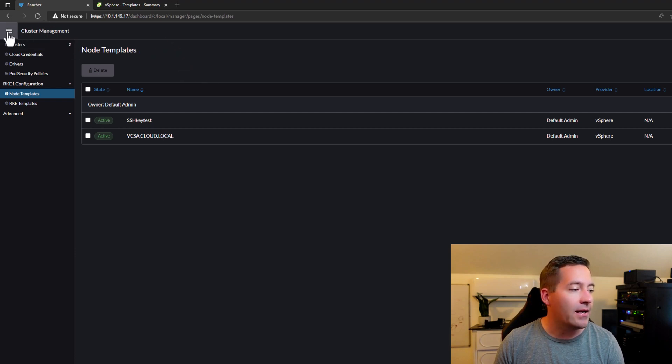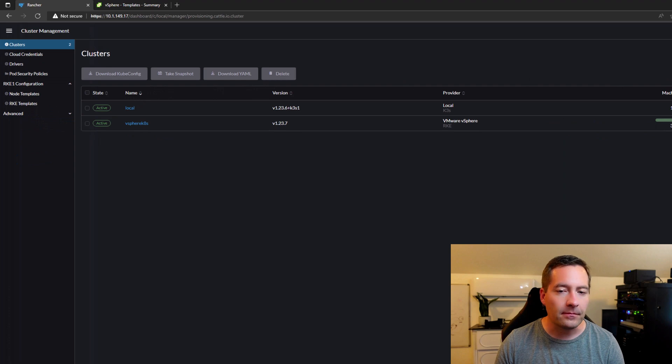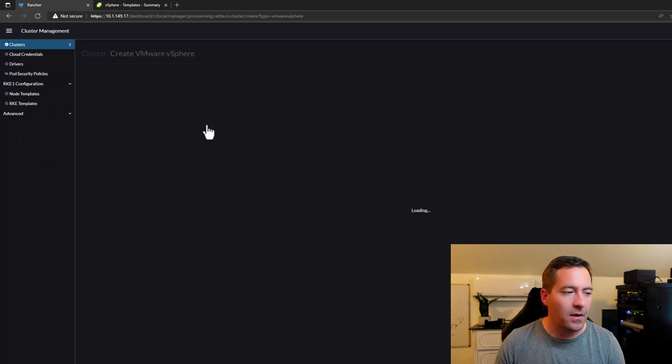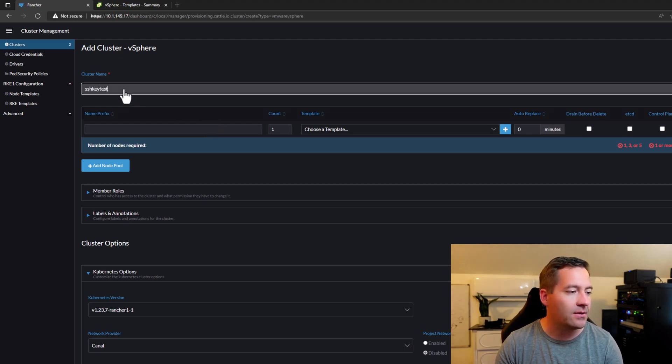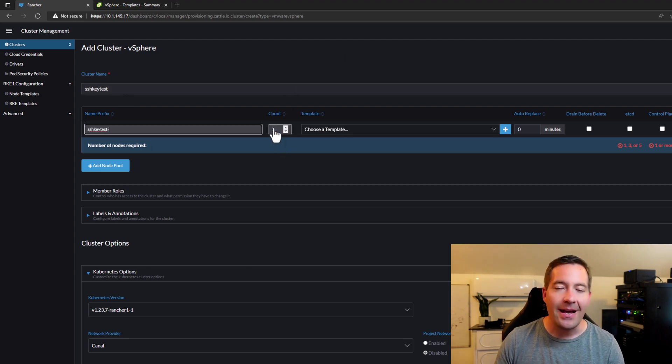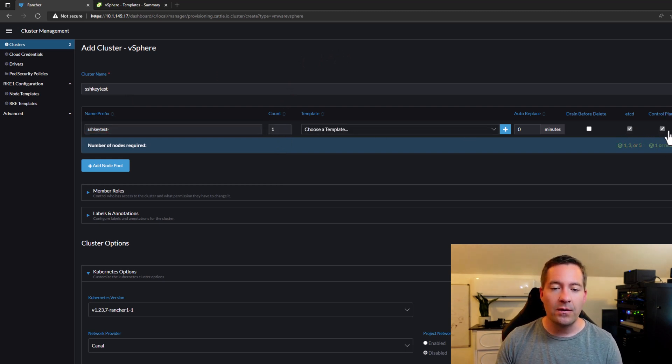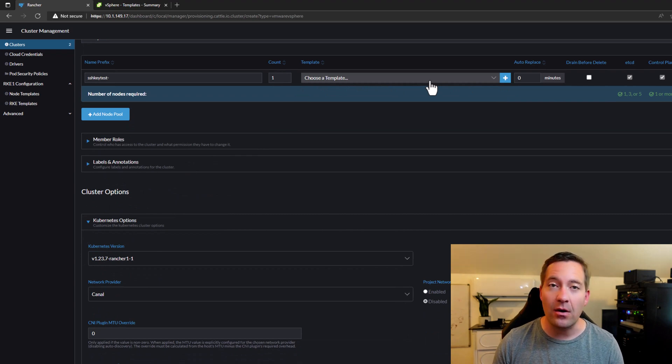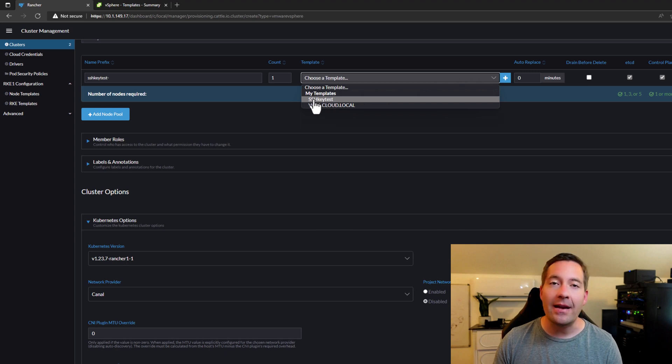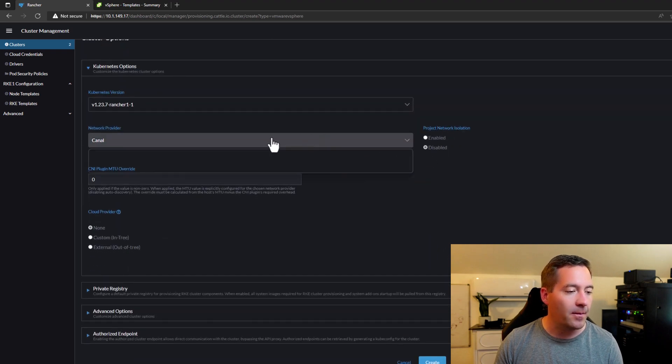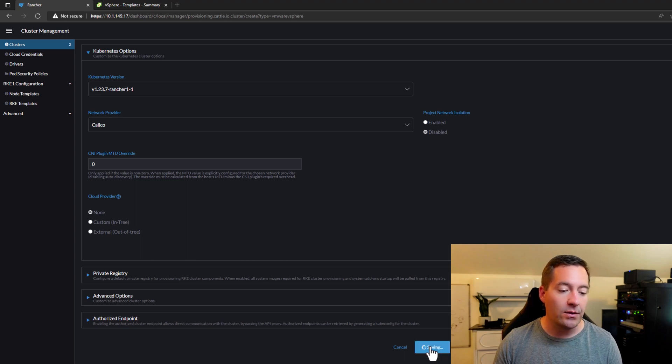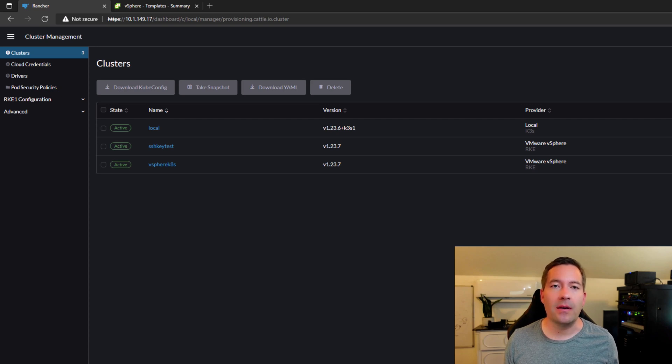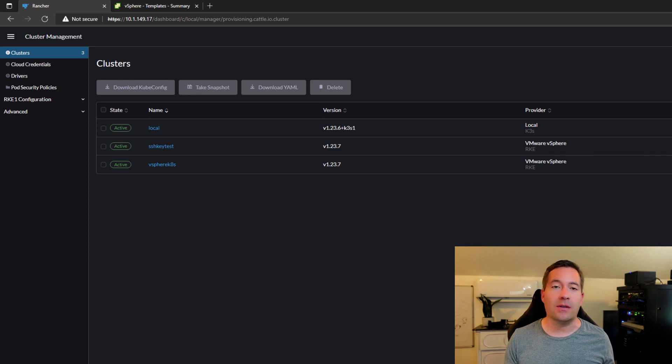Let's navigate to create a new cluster. So I'm going to go to cluster management. I'm going to say create VMware vSphere and we're going to call this SSH key test for the cluster. We're going to have a single node we'll do for this configuration test. We're going to configure a control plane etcd and the important piece that we want to make sure we get correct on the deployment is choosing the correct node template. And as you can see, we have the available SSH key test. So we're going to make sure that we have our node template configured. I'm going to choose Calico as a network provider and I am going to click the create button.